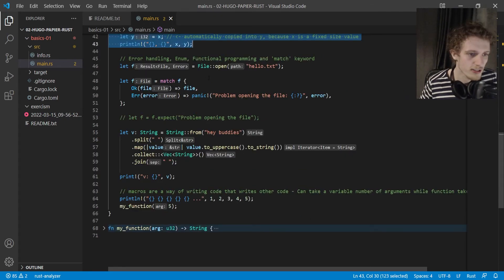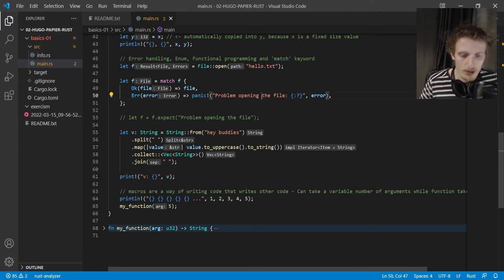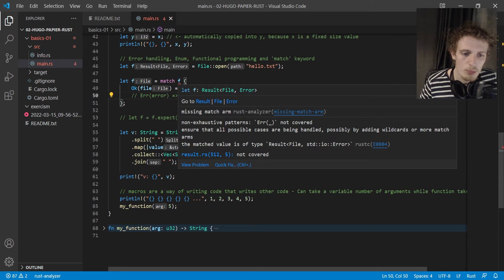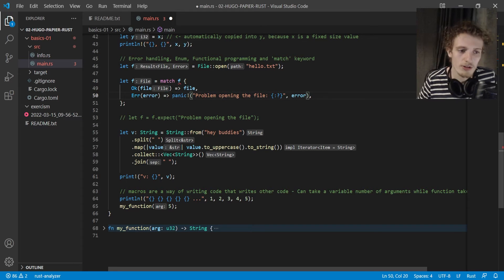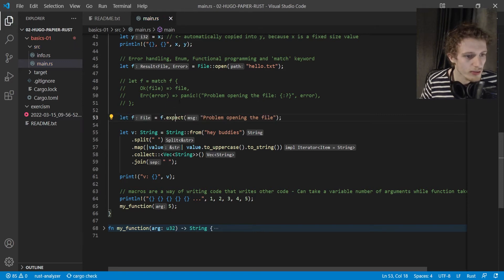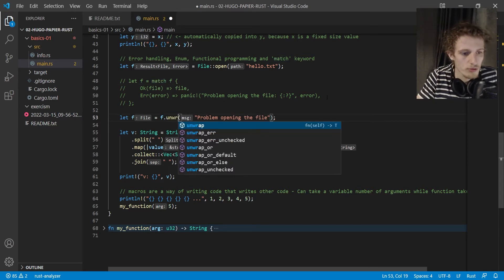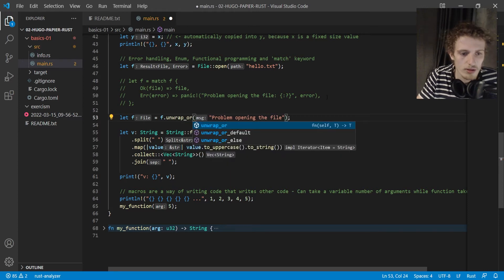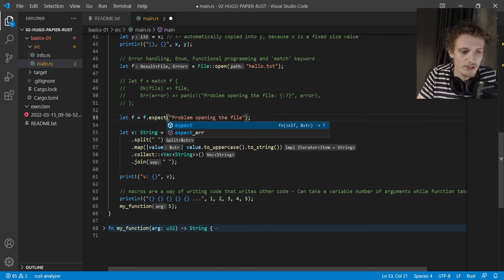The match keyword is like an if-else statement, but it ensures you've handled all cases. If I remove a case, it won't compile because a potential error is not covered. For error handling, it's really powerful. Rust also implements functional programming — the expect method does the same as match. You can use unwrap, unwrap_or, or set a default value. There are so many built-in tools, and that's why Rust is cool to work with.